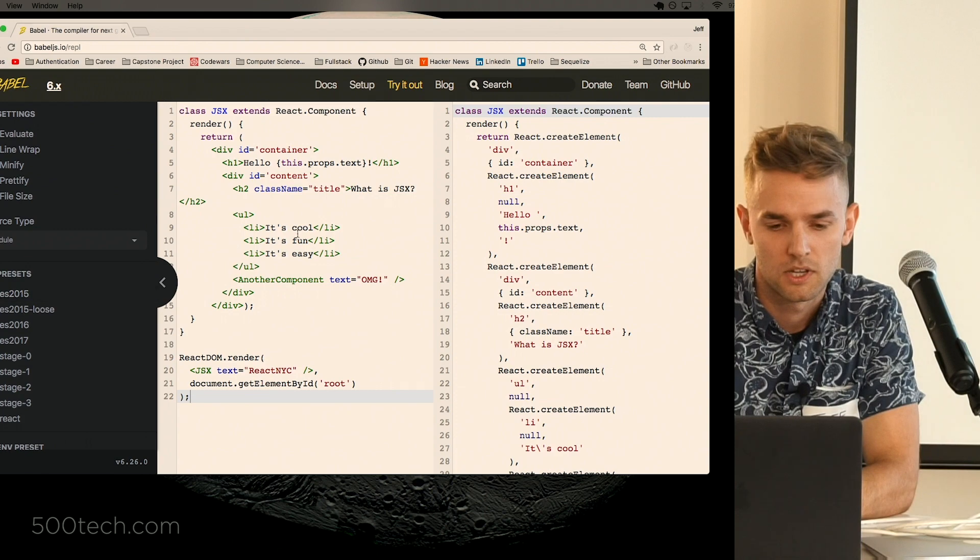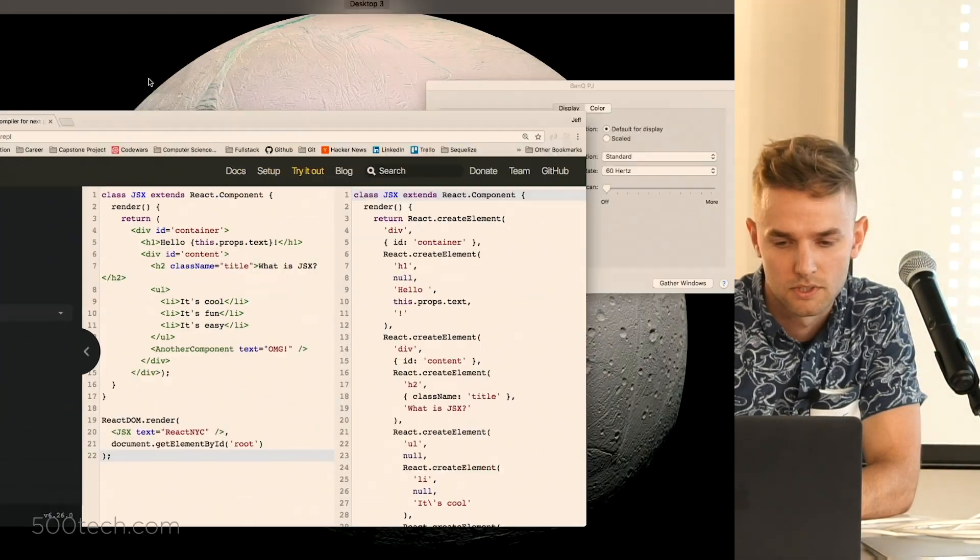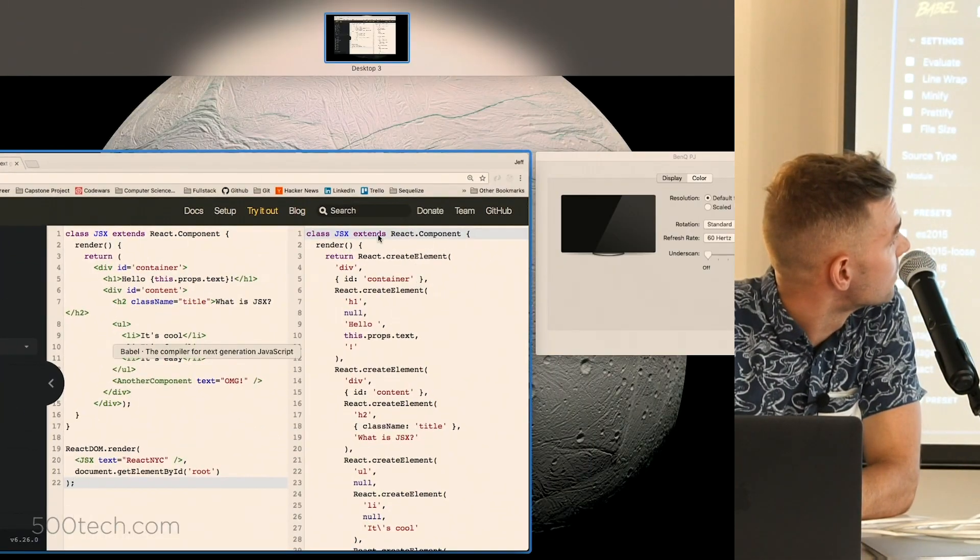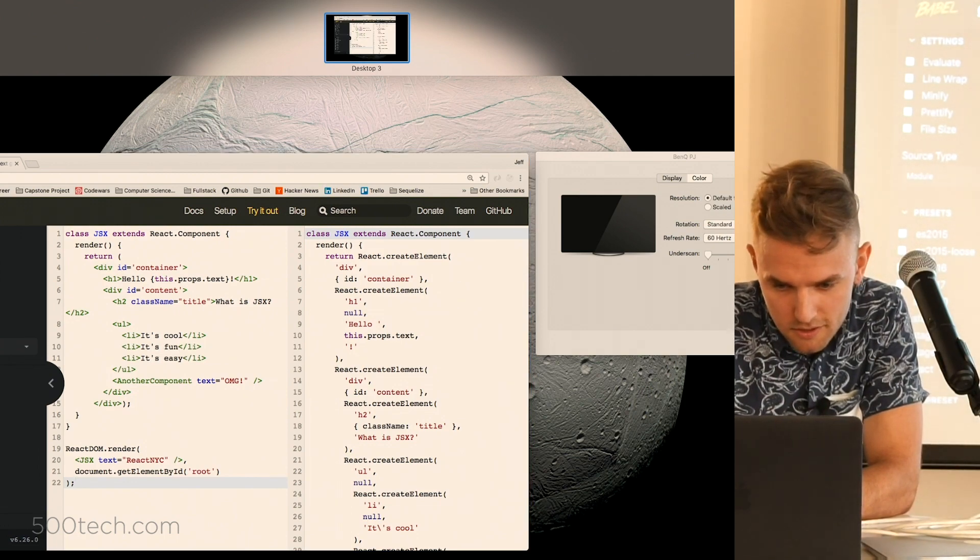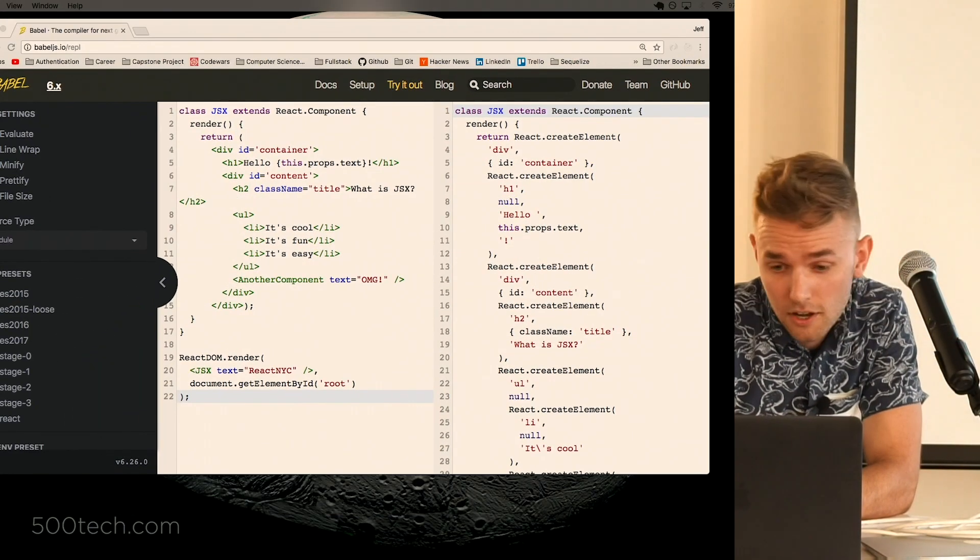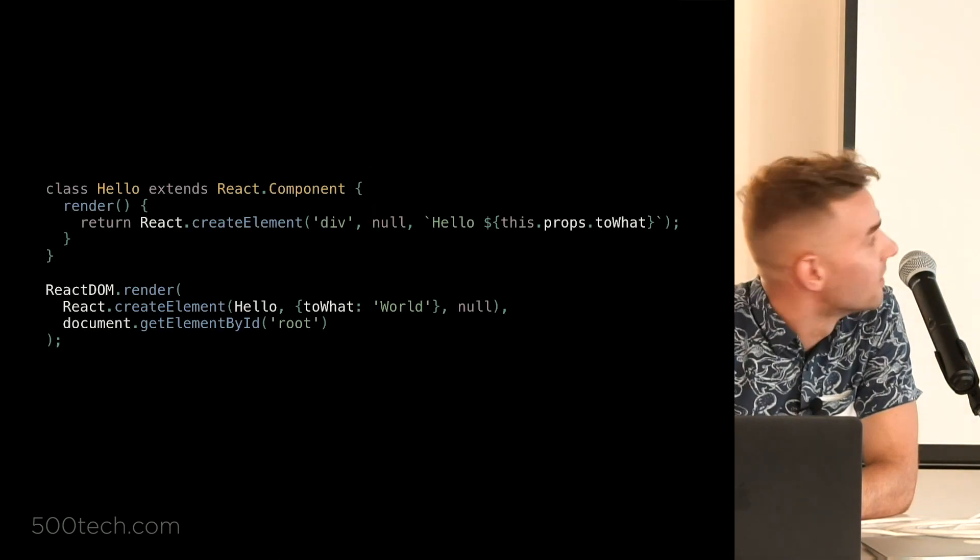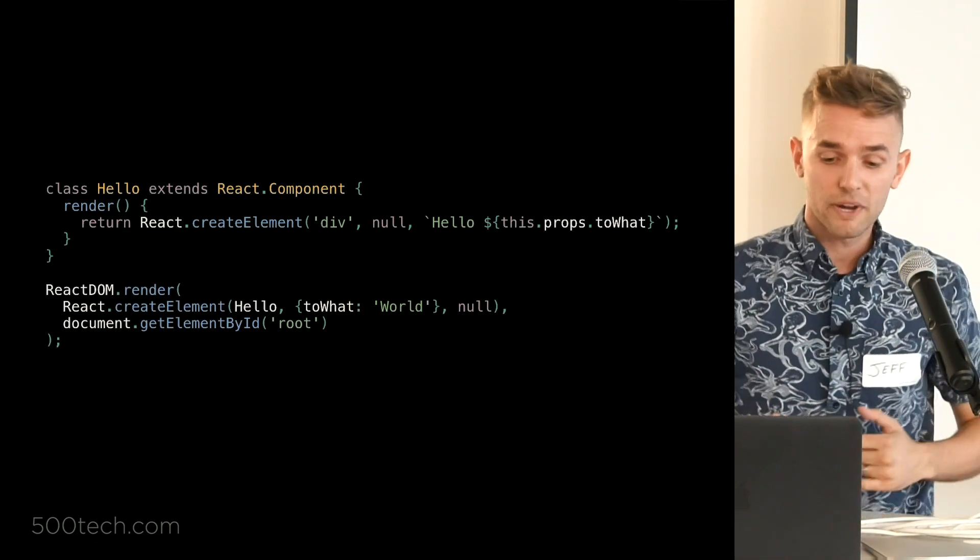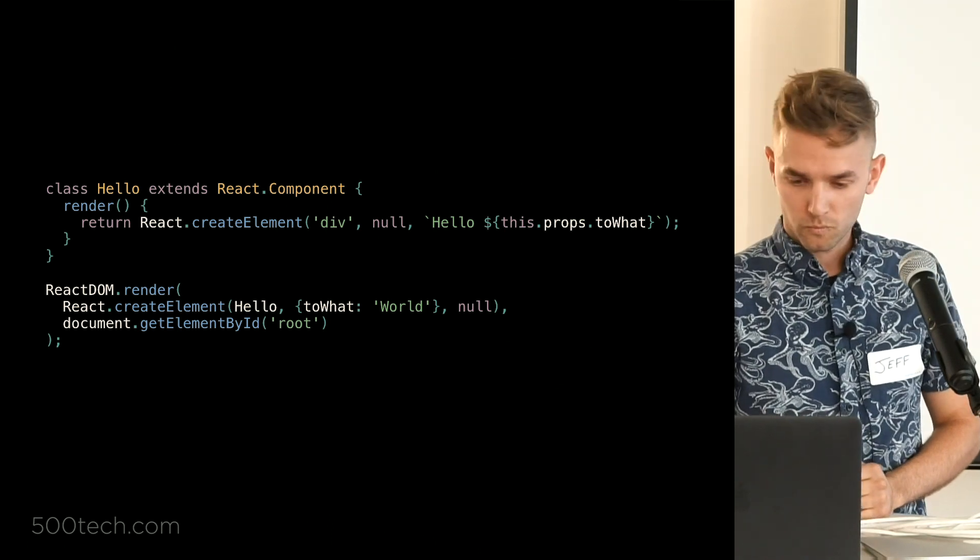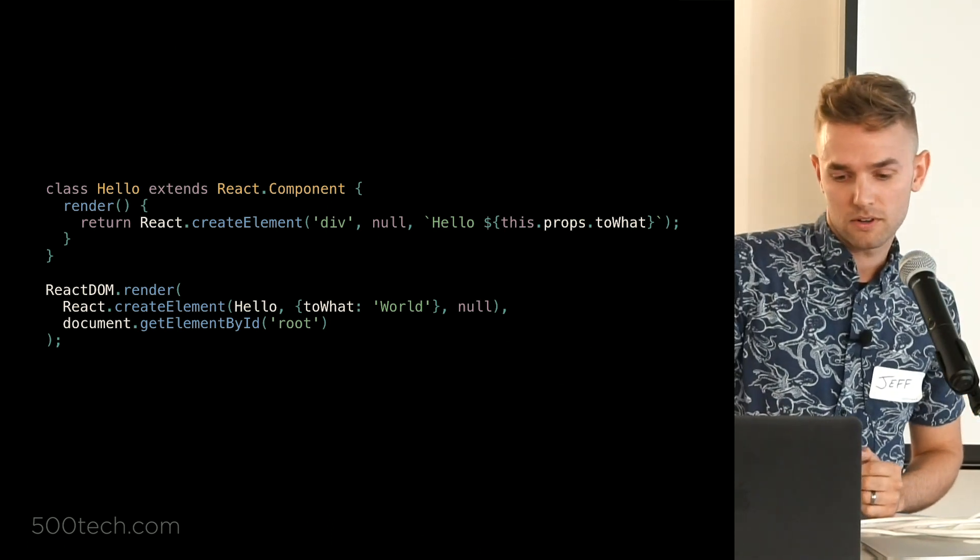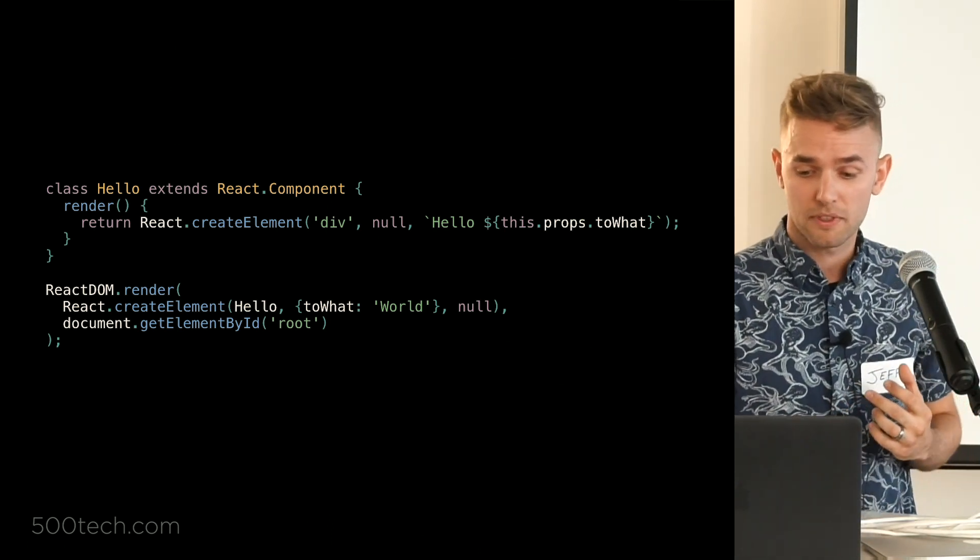So if we go back to that original component that we had here, just to kind of talk about those parameters in a little more depth.